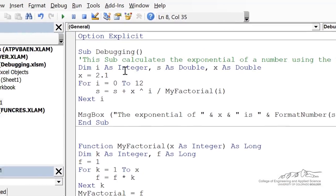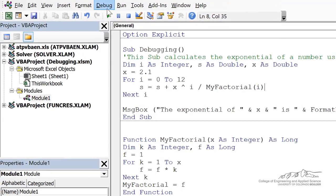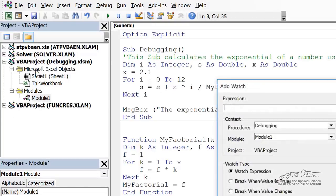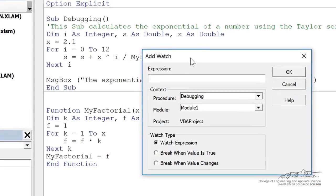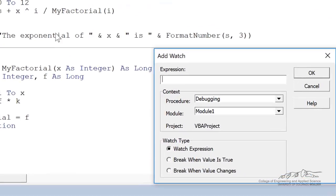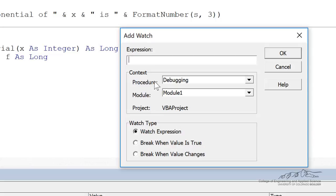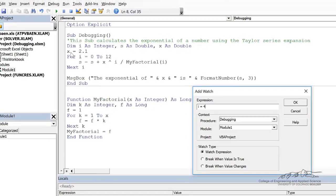Another thing we can do is you add a watch. So I'm going to go up here to the debug menu. I'm going to add a watch. And this is similar to the debug dot assert, except you're going to break when, in the example I'm going to use is break when the value is true. So I'm going to say, I'm going to break when i equals 4. So we're going to run this. And as soon as i equals 4, it's going to go into break mode.